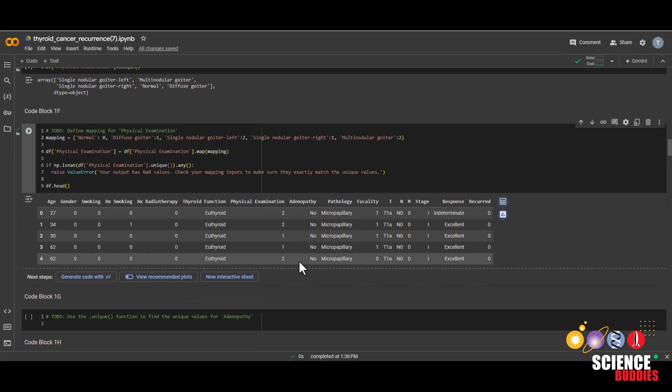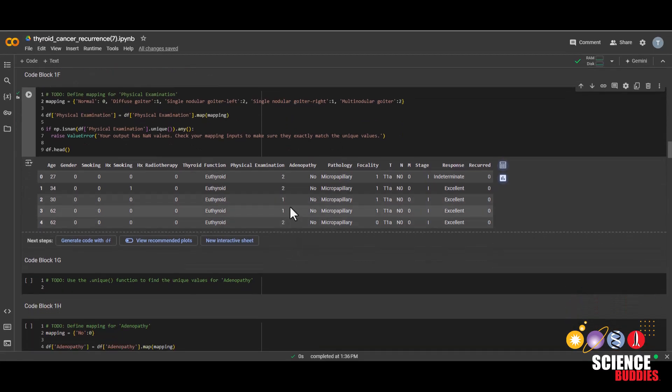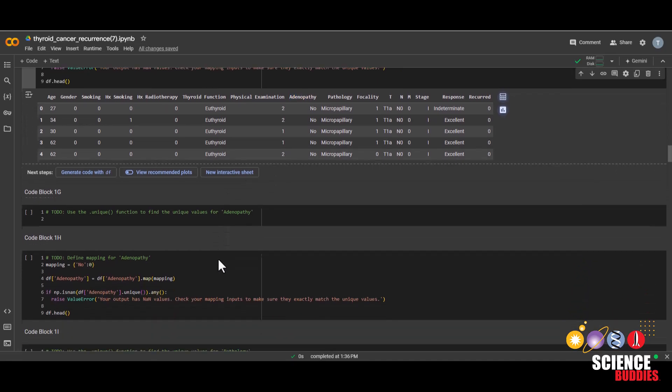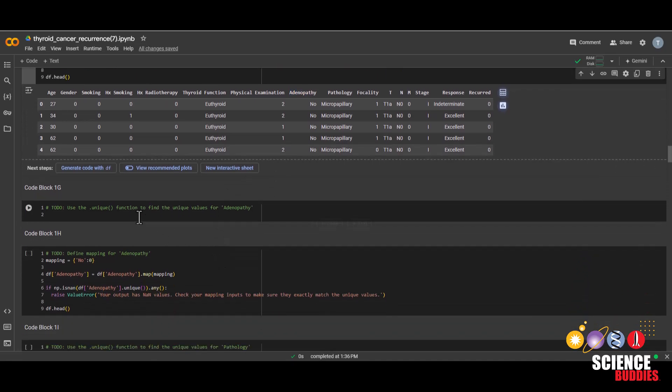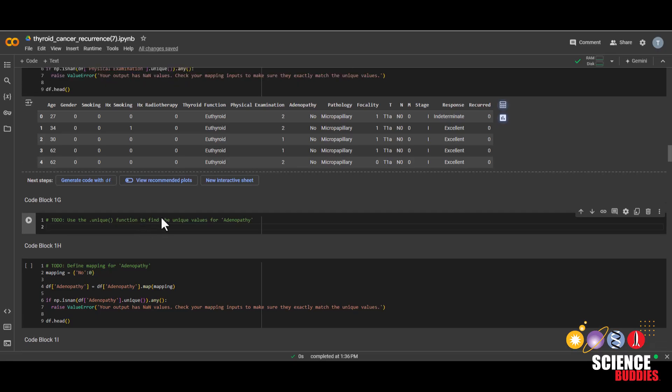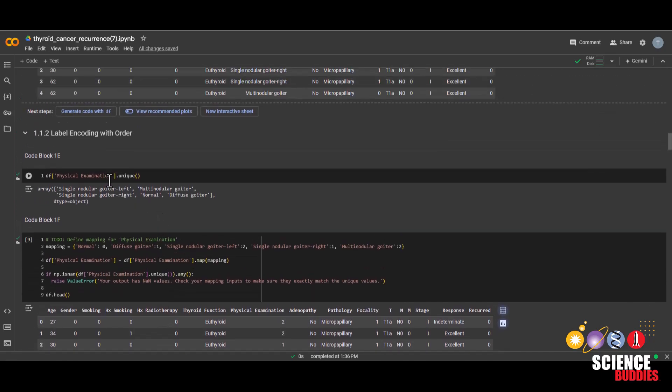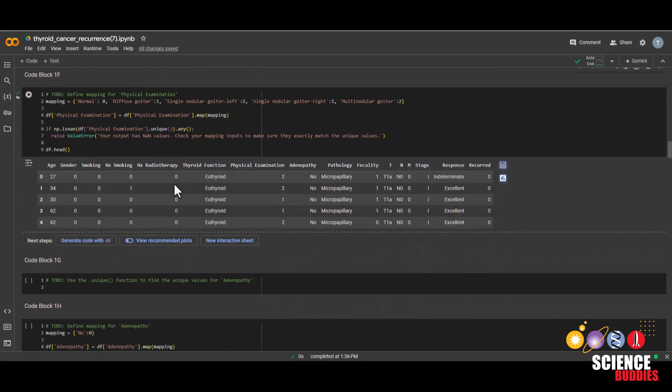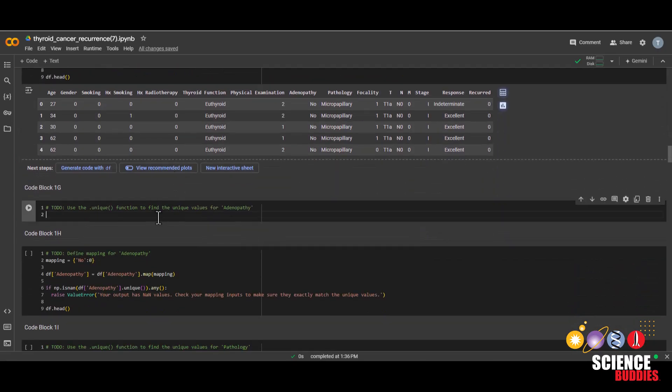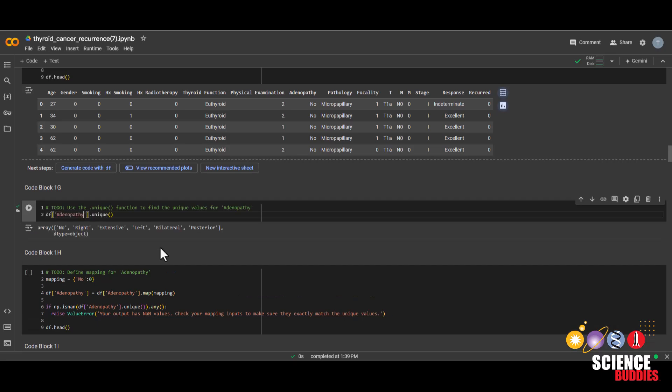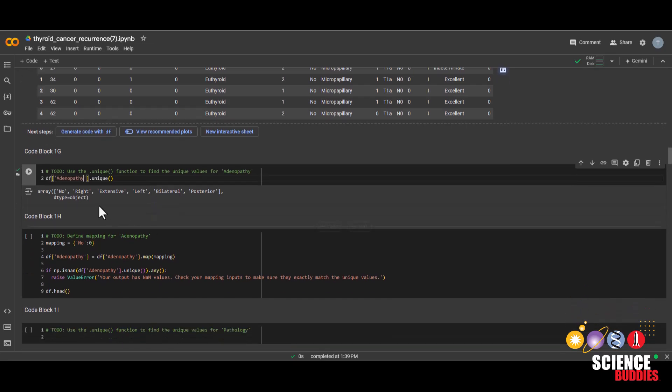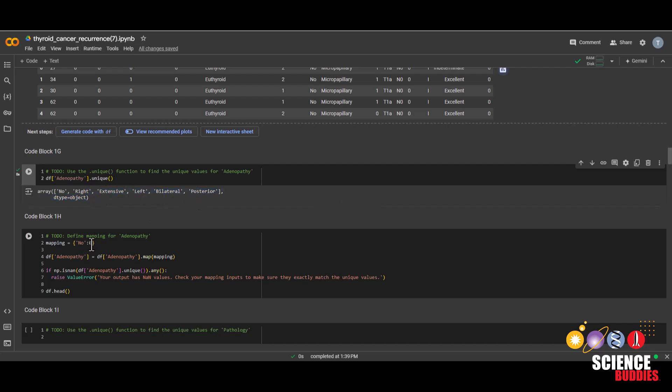We can now see the new values in physical examination are numbers instead of these conditions earlier. Now let's move on. And the next feature will be label encoding is adenopathy. And so to see the unique values of adenopathy, we can use this code block as a guide. We can copy and paste it. And instead of physical examination, just type in adenopathy and then run it. And we can see these are the different values for adenopathy. And we have also put the details of each condition in the project page. But to map each condition, you do the same thing.